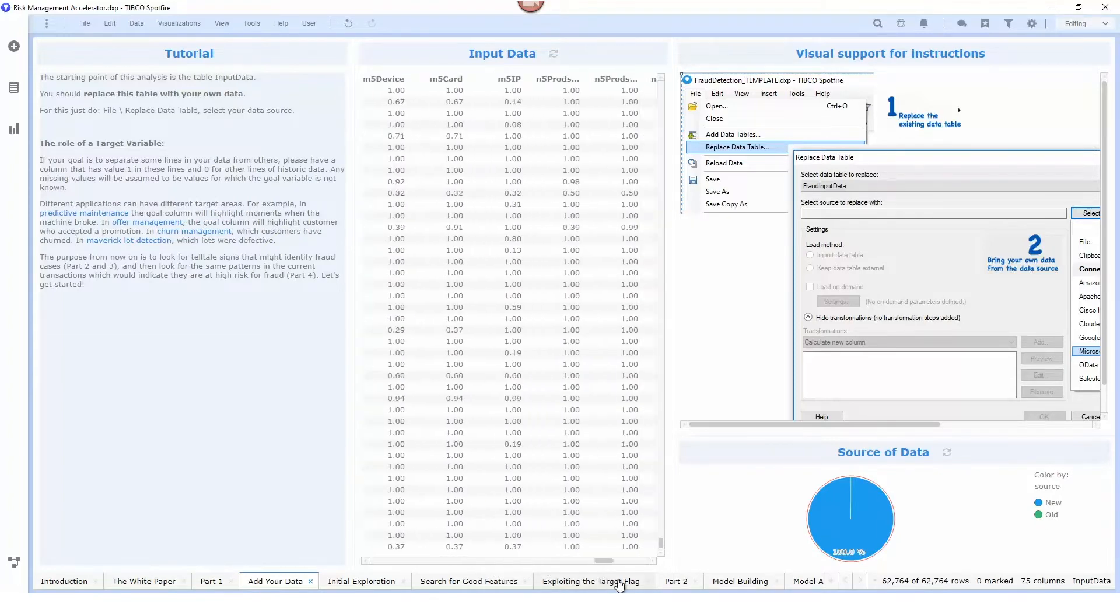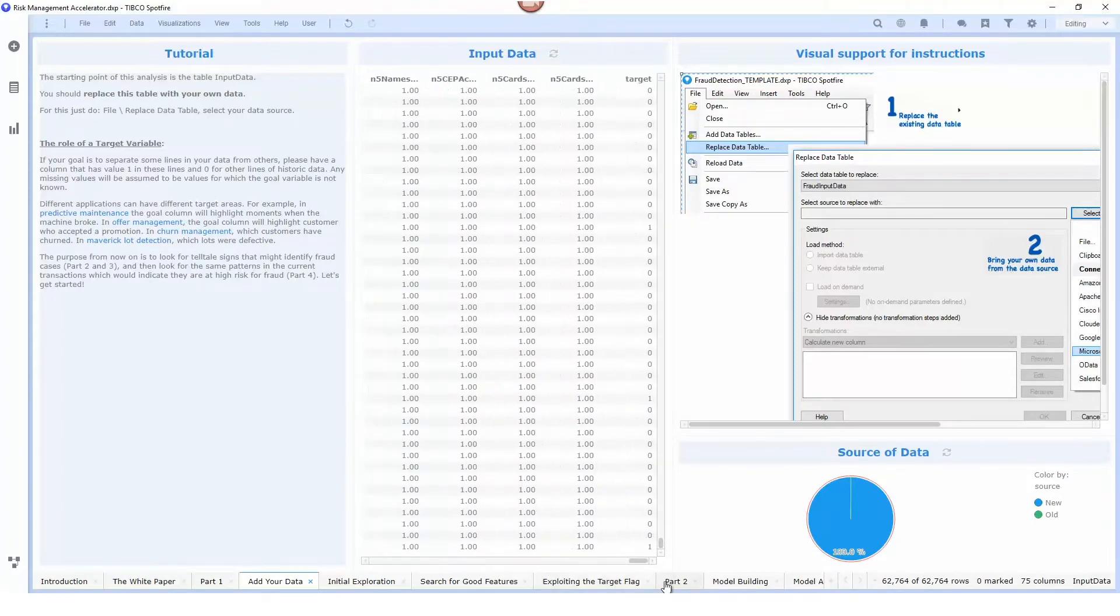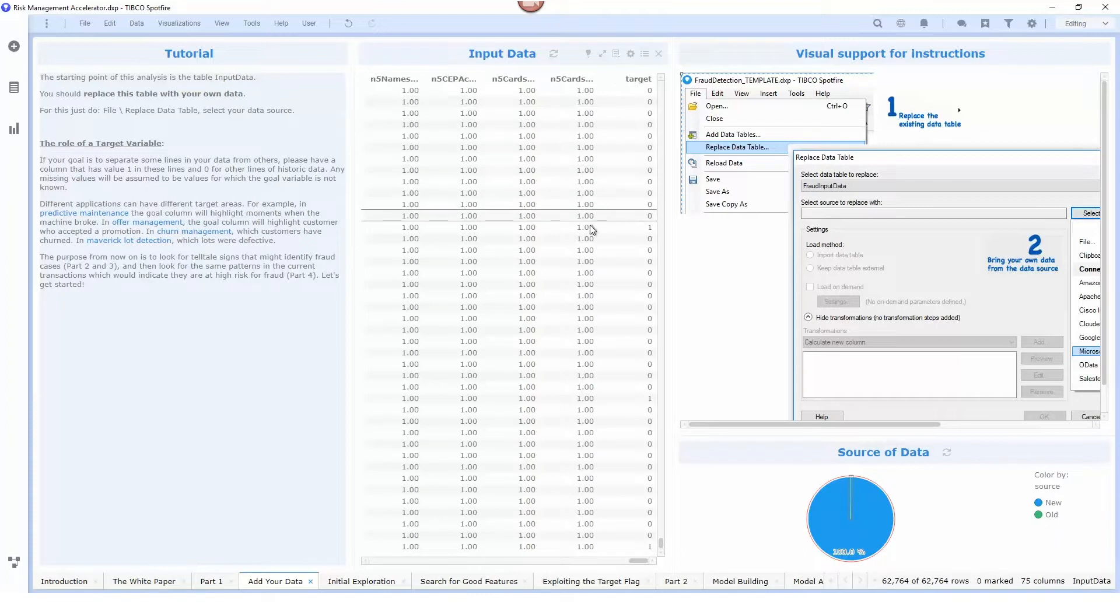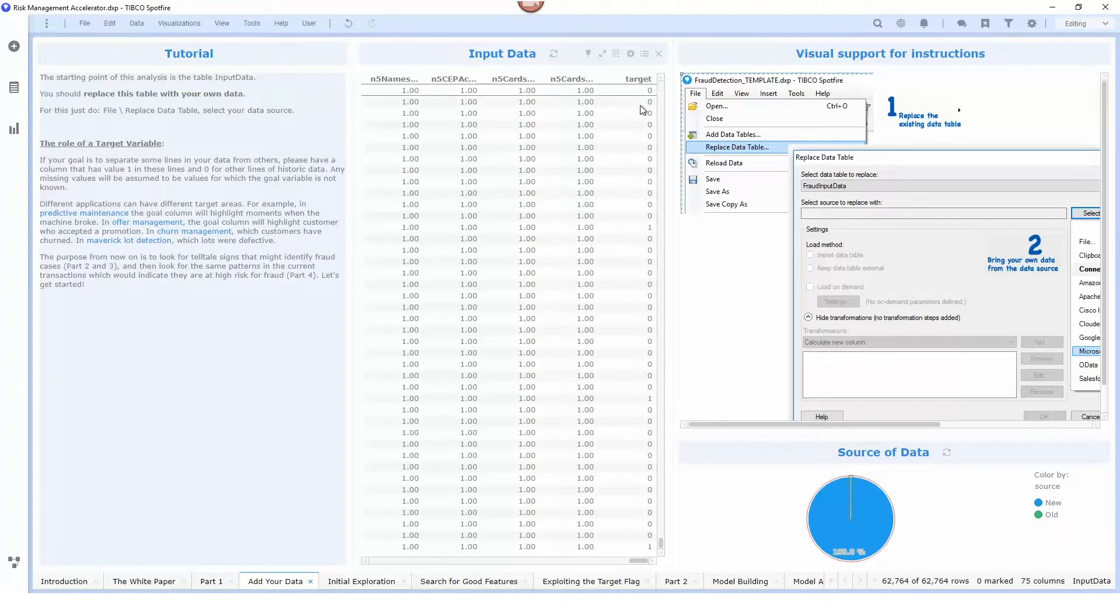There's also a column in here called target which is an indication of whether or not this particular transaction was fraudulent. In this case you can see there's a one here so it was fraud and these others are zeros which means they were not fraud.